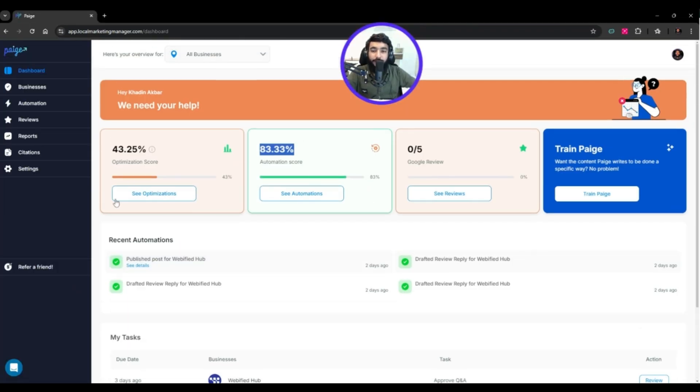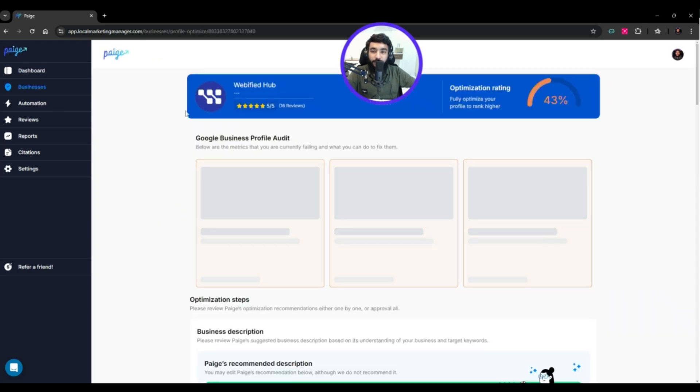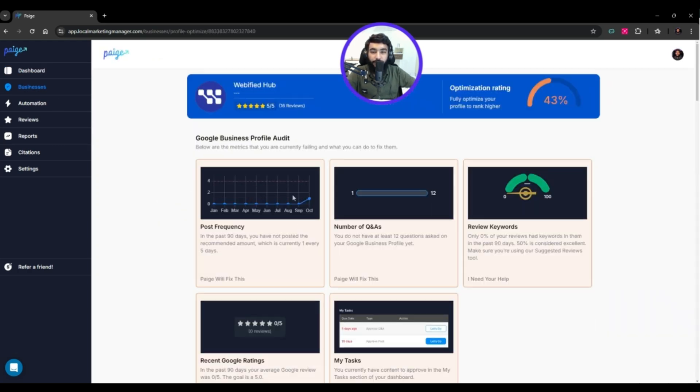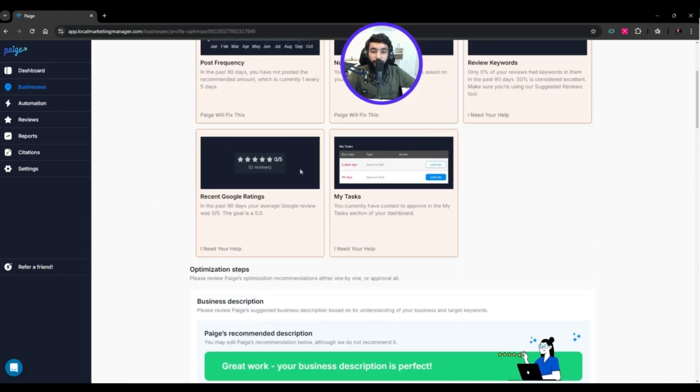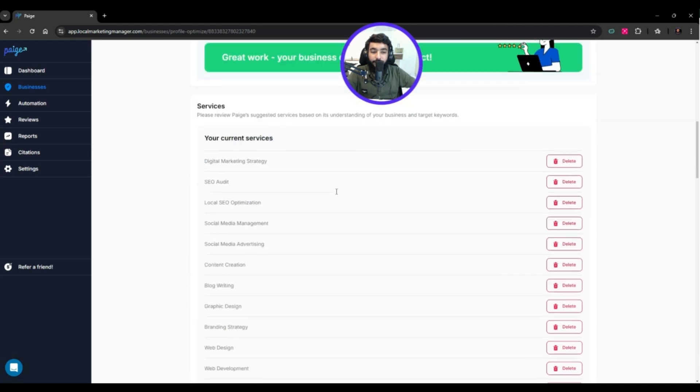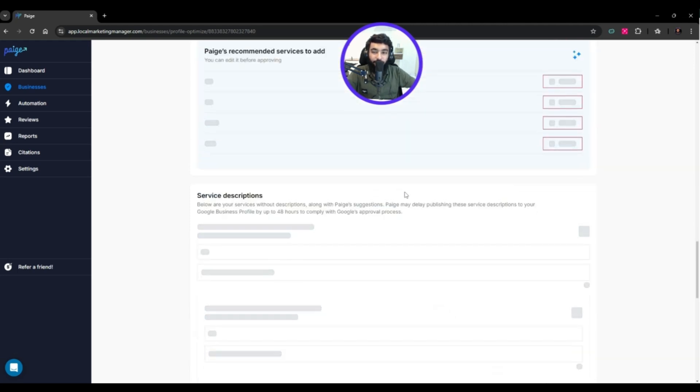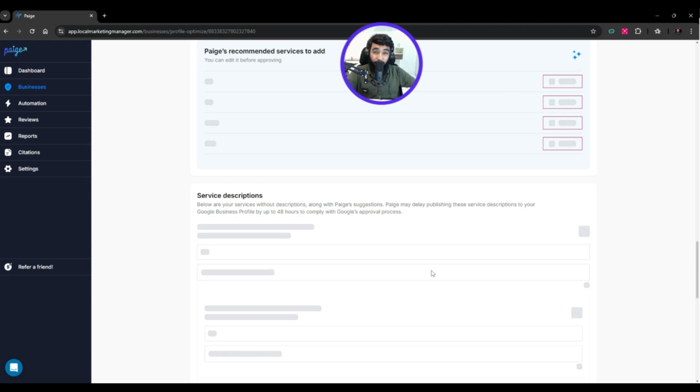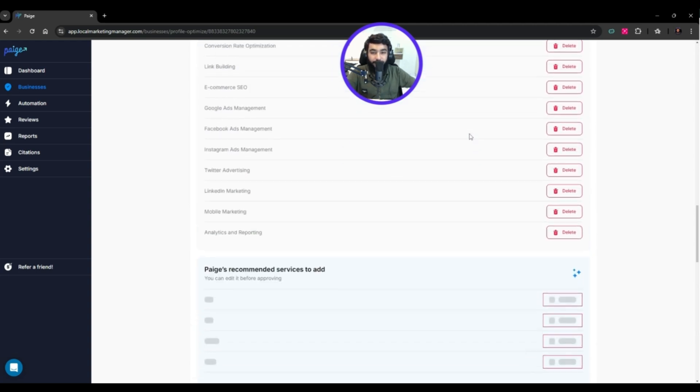I have two business profiles - I'll go with this one. Here we have the dashboard. If the optimization score is low, click on optimization. It takes us to the business with a complete audit showing things that need to be changed.